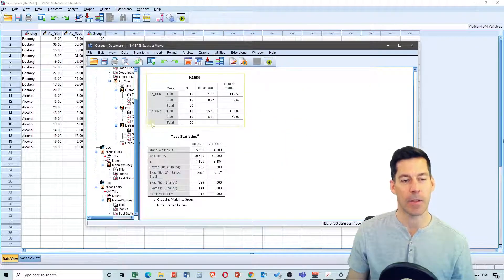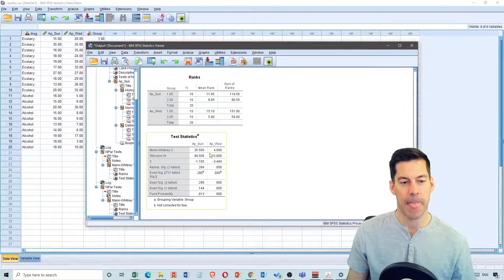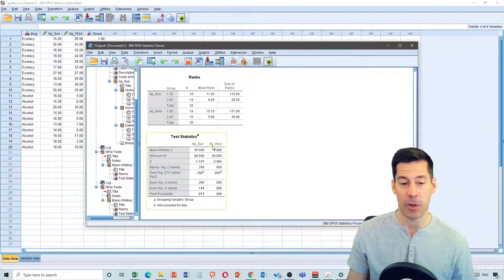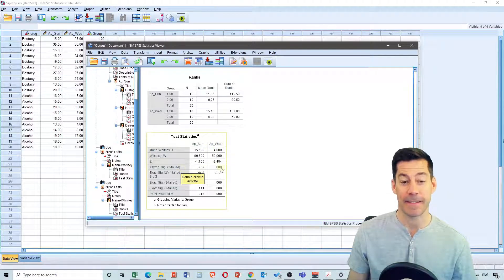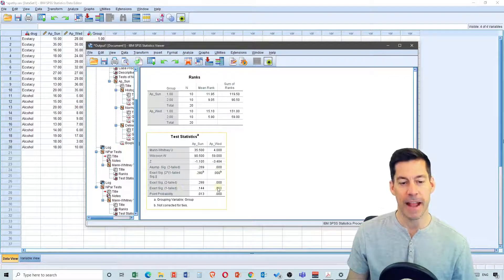What we see is I get the ranks for Wednesday as well and my sum of ranks. I have test statistics for both Sunday and for Wednesday. For Wednesday, the test statistic gives me a value of 4, and my asymptotic significance is less than 0.001. So it looks like there's a difference between alcohol and ecstasy on Wednesday. And I have an exact significance of less than 0.001.